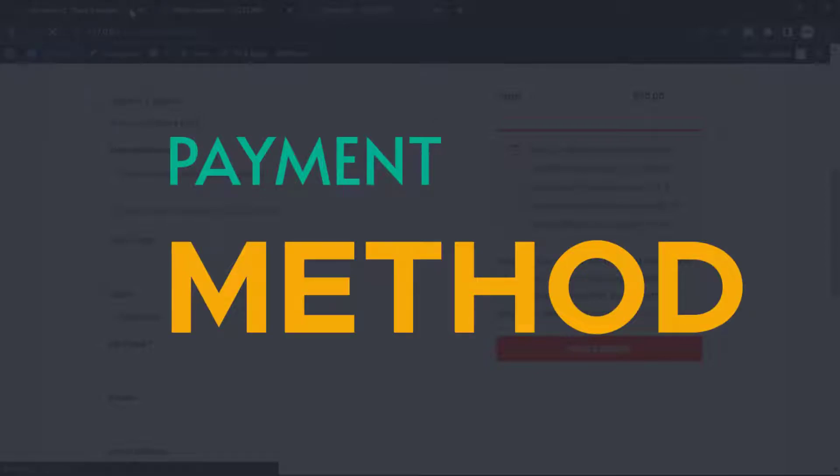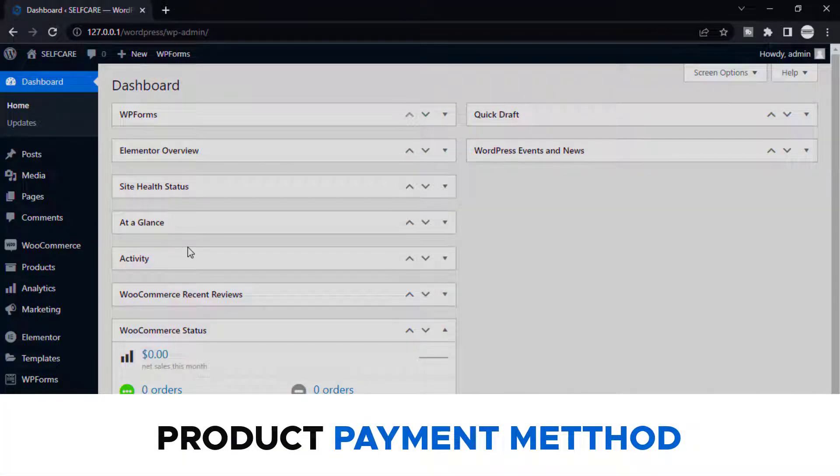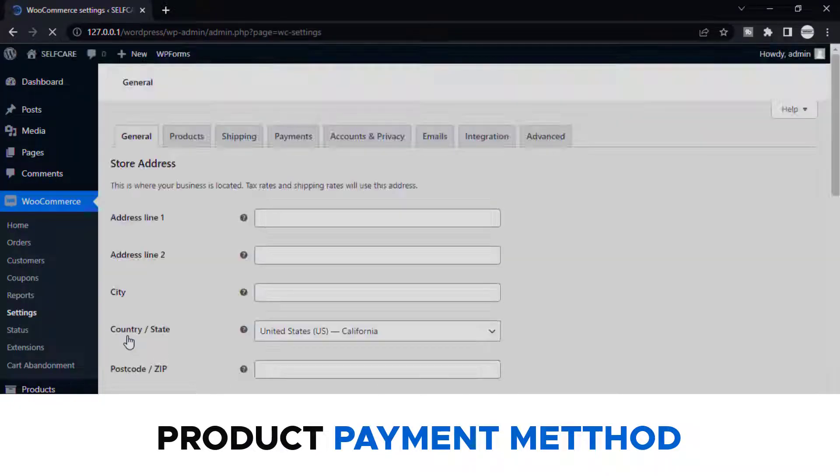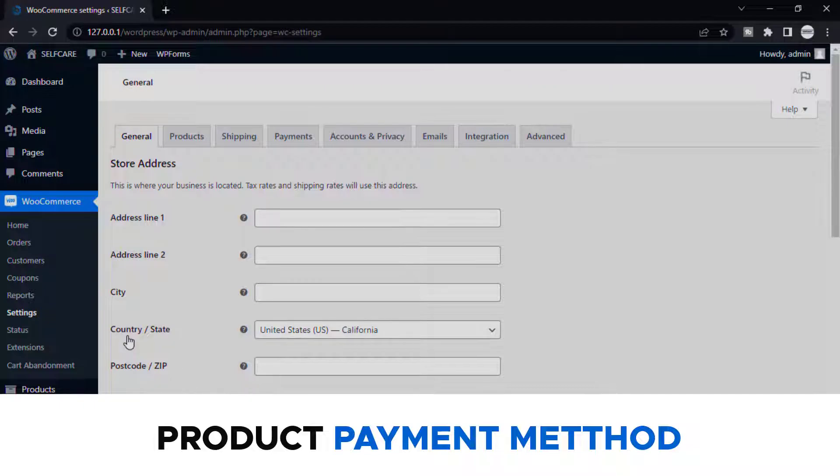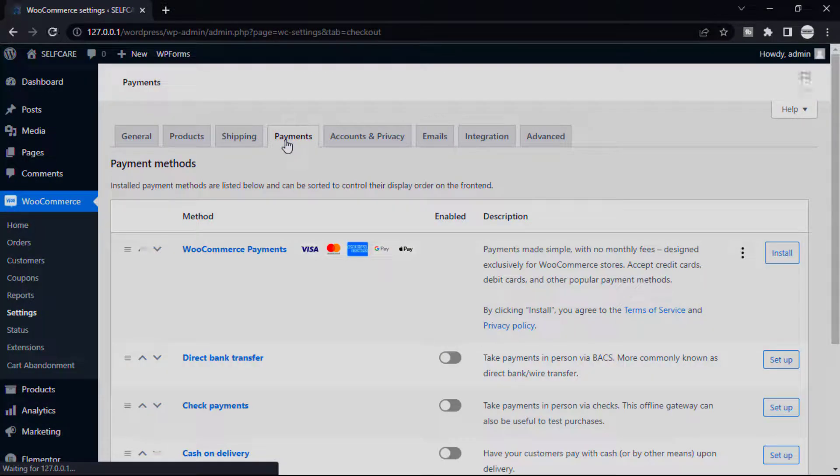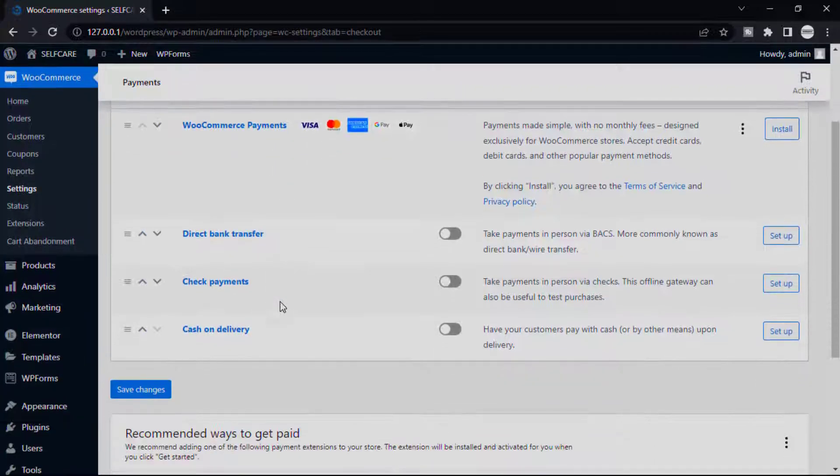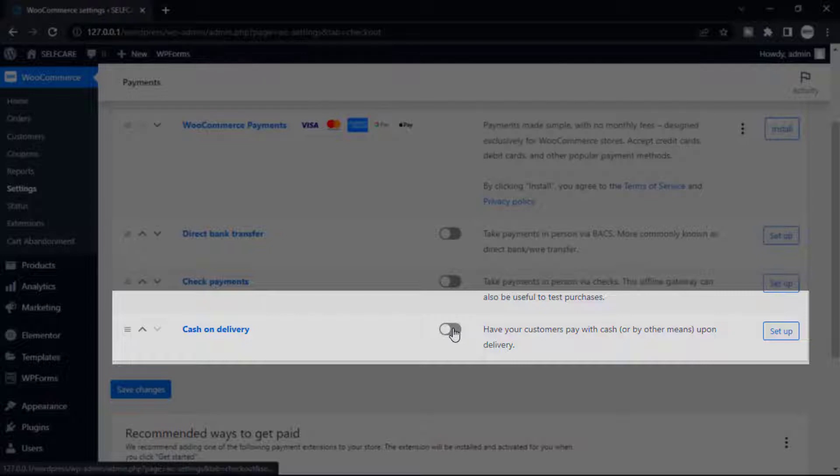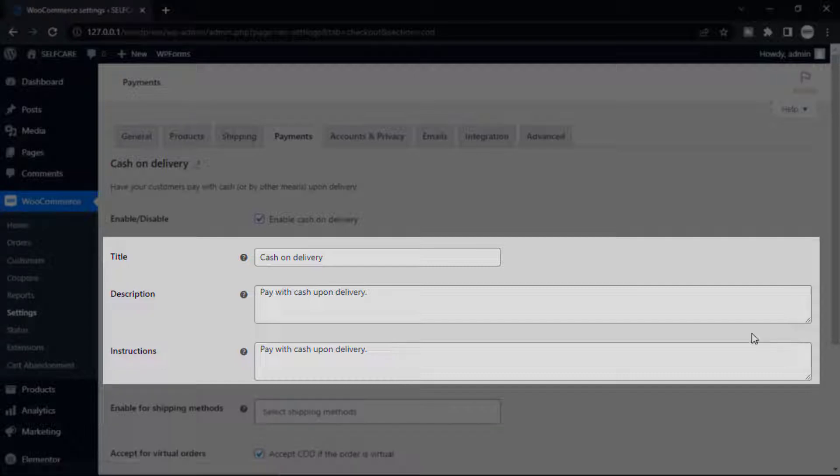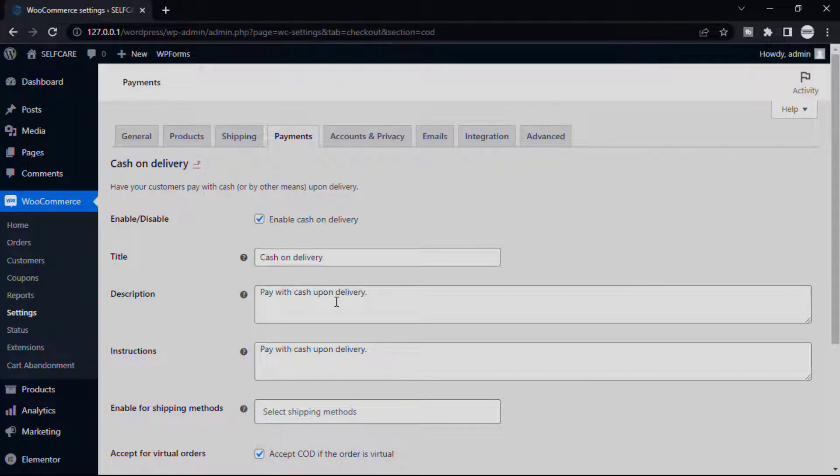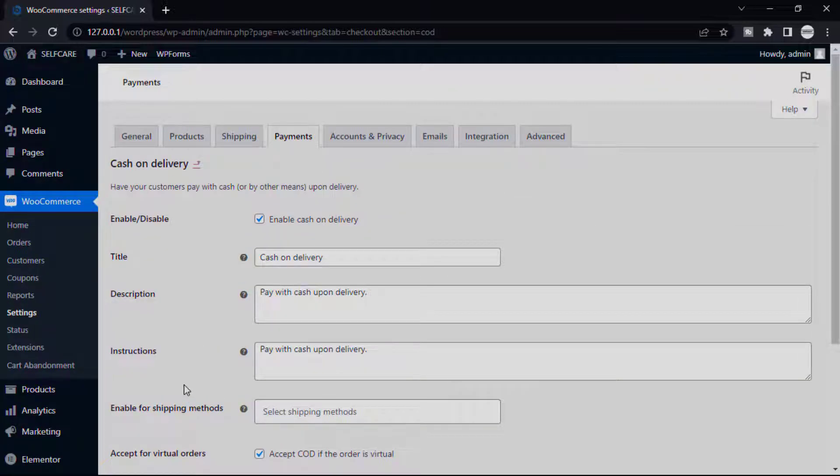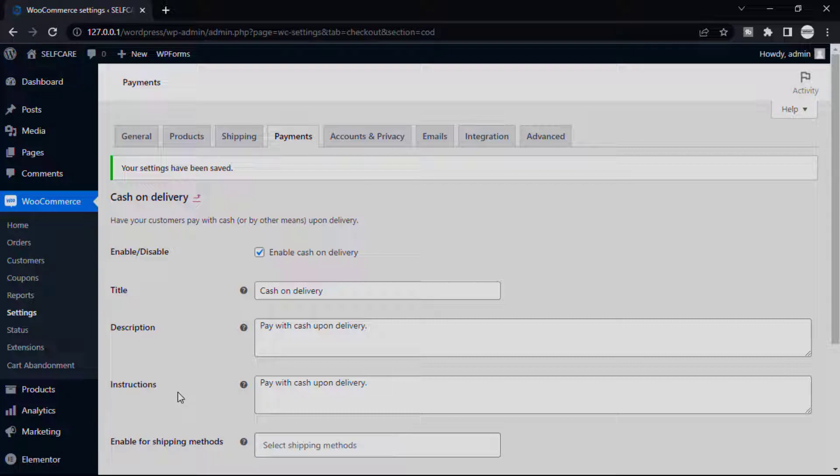I'm going to my WordPress dashboard. Now select WooCommerce, then Settings, and then Payments. Now I want to add Cash on Delivery, so click this button and set up to set some conditions and suggestion text that will be visible in your form. Now test our payment method, how it's working on the checkout page.